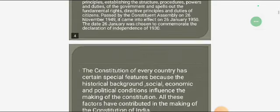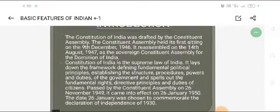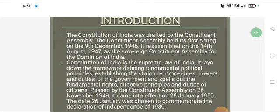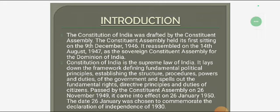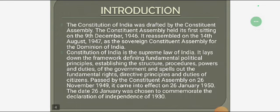By way of introduction, the Constitution of India was drafted by the Constituent Assembly, which held its first sitting on 9th December 1946. It reassembled on the 14th August 1947 as the sovereign Constituent Assembly for the Dominion of India.